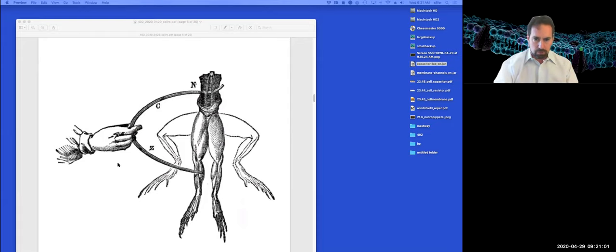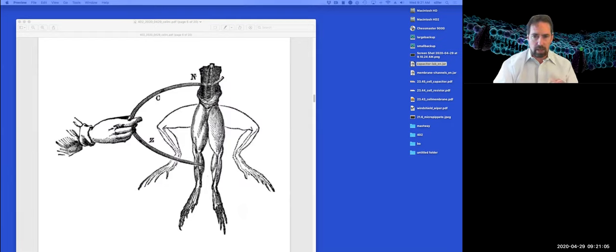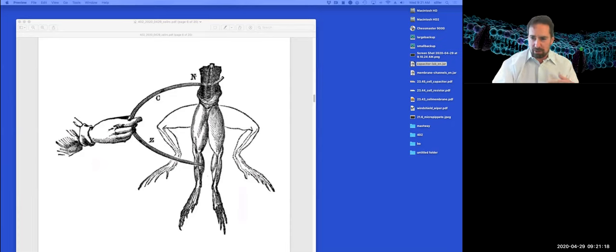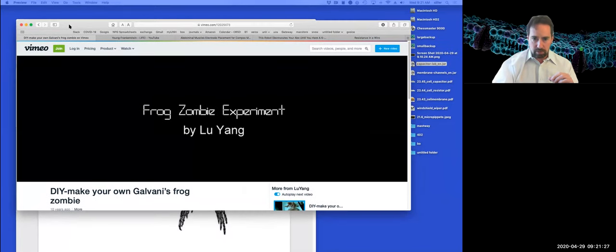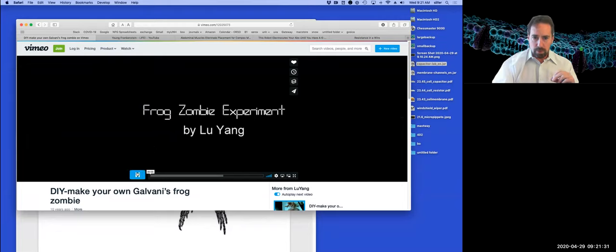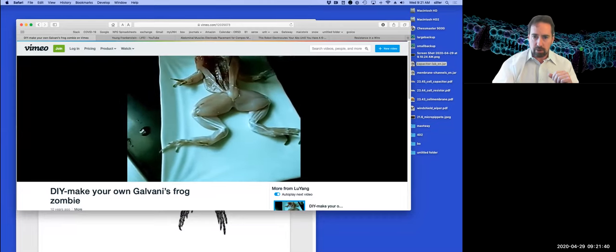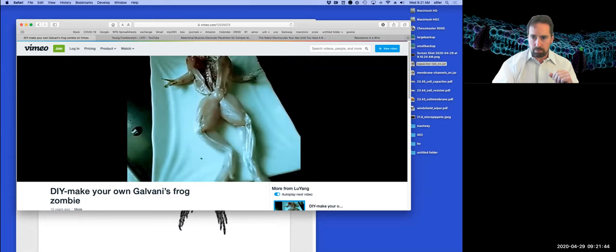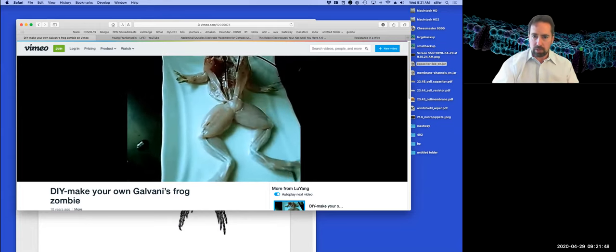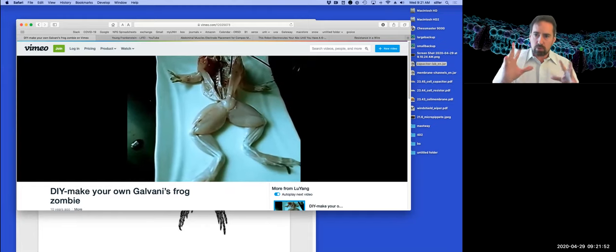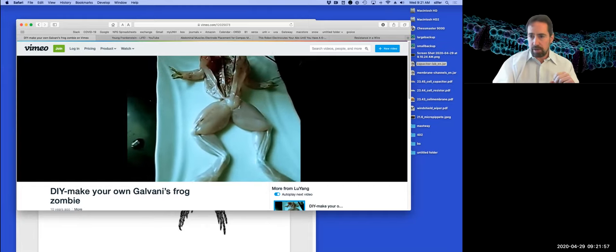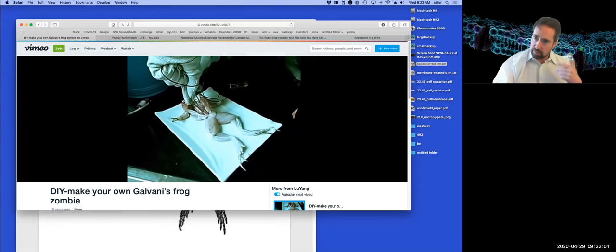I'm going to show a video of a dissected frog — it's a little gross, so if you want to turn away now's the time. It's only about 30 seconds. This is called the frog zombie experiment. We have a frog cadaver and someone is applying electrodes across the sciatic nerve, and you can see those frog legs firing as if this poor creature is still alive. This is what Galvani first noticed back in the 1700s.